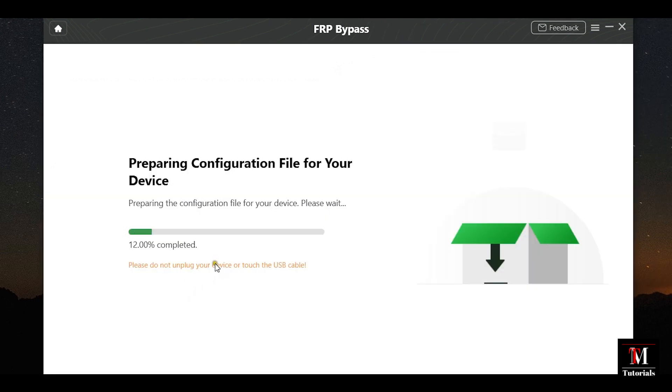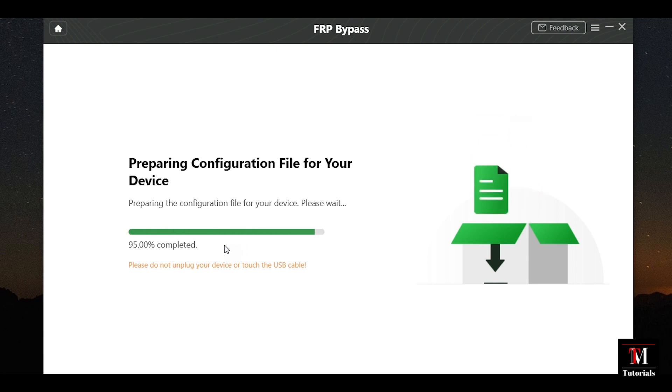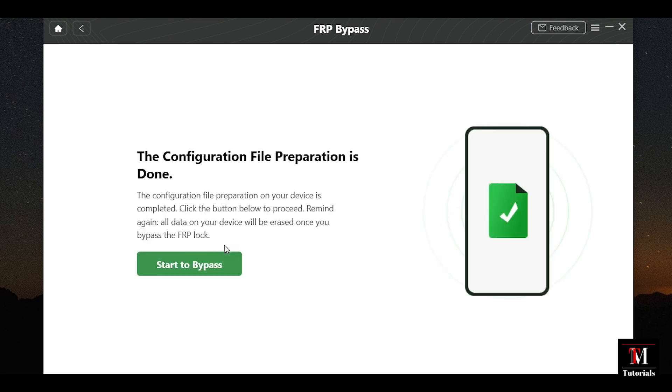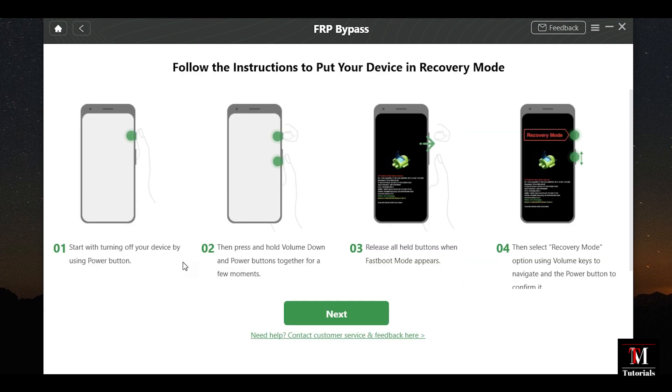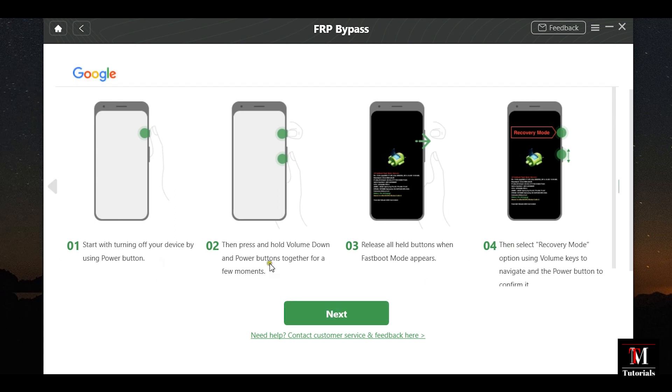First, connect your Samsung device. The software will recognize the device model and prepare the configuration file for your particular device. After that, follow these instructions to put your device into recovery mode. First, turn off your device. Then, press and hold the volume down and power buttons together for a few seconds.